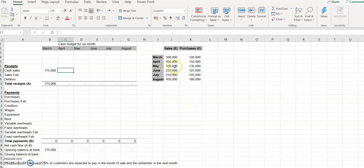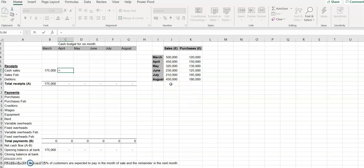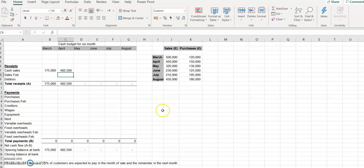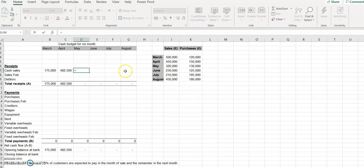For April, there are two components: sales for April times 35%, plus the remainder from March, which is 500,000 times 65%. This gives 482,500. For May, the same pattern applies: 320,000 times 35% plus the remainder from April times 65%.